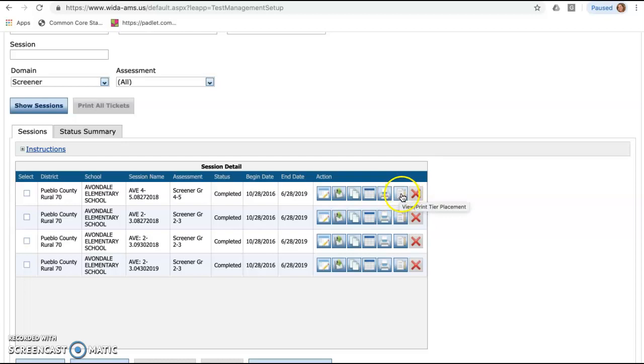Over here on the side, the one with the pencil, several of you ask sometimes, where's that darn tier placement for the writing? That little pencil is the one that it will tell you what tier they're in for their writing piece.